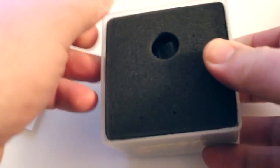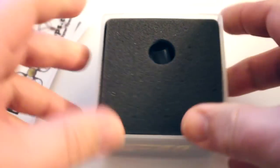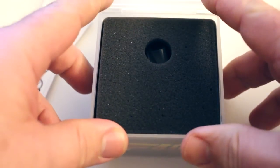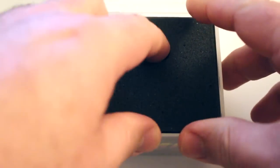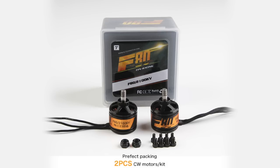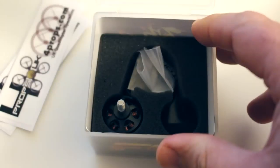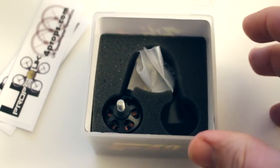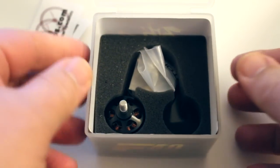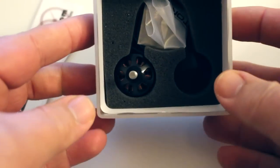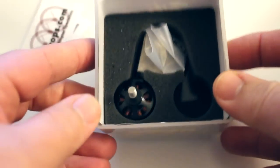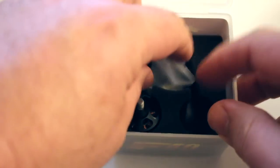So, let's open the box. There's two motors per set. I've actually removed one of the motors from this box already. But as you can see, they come really nicely packaged.